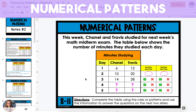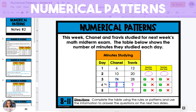In the next example, we're going to look at a story problem that shows the number of minutes spent studying by two people, Chanel and Travis. The table shows a pattern for how many minutes they each spent studying each day. Chanel starts off with six minutes on day one, followed by 10 minutes and then 14 minutes. We can see there's a pattern of adding four minutes. So on day four, she will have read 18 minutes, and day five, 22 minutes.